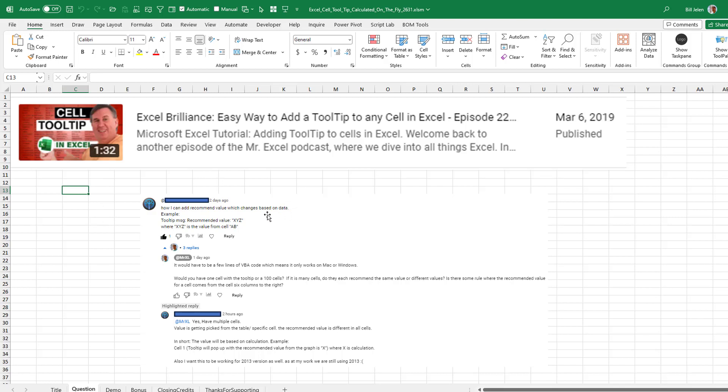And someone said, hey, can we have that recommended value appear in the tooltip that changes based on data? Let's just talk about how to do a cell tooltip.